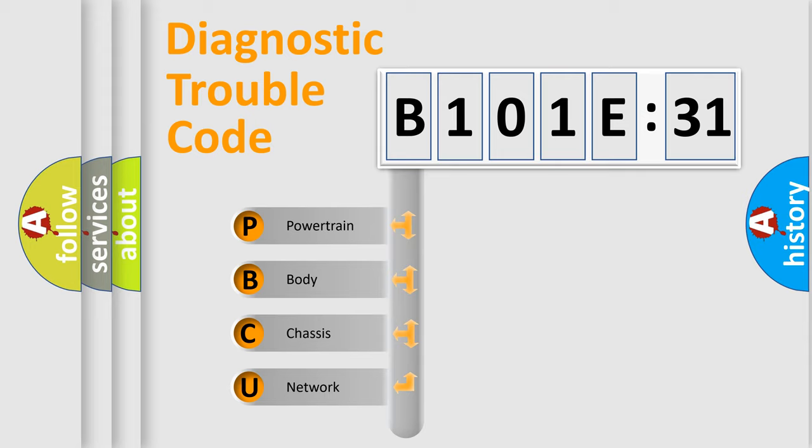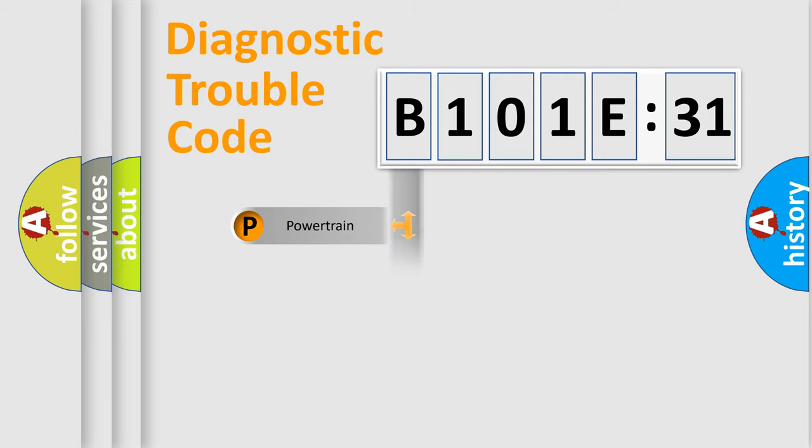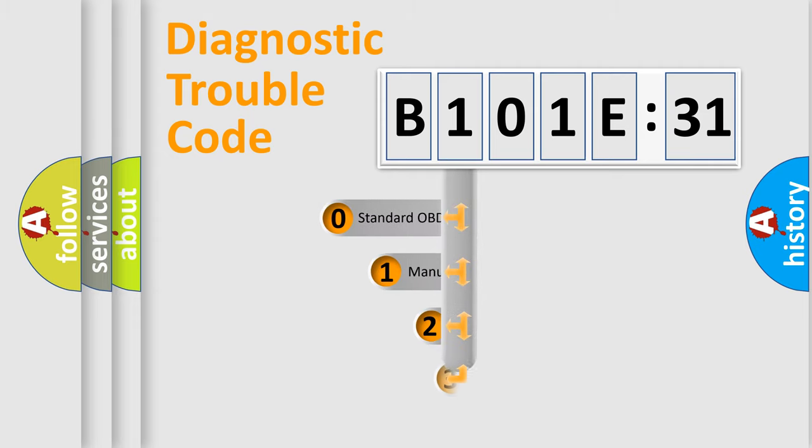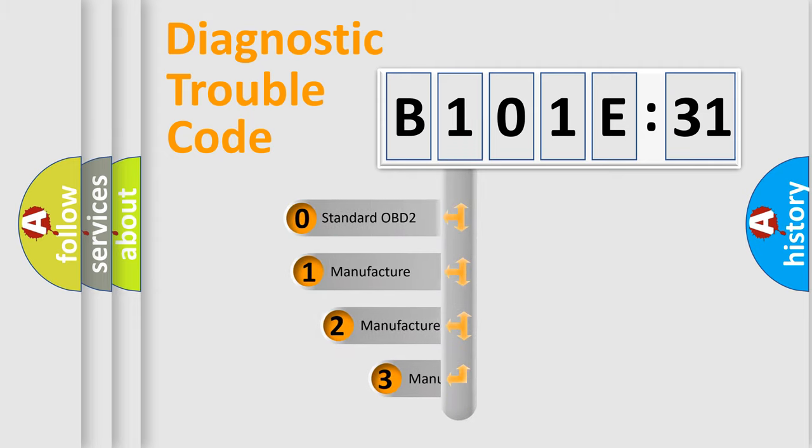We divide the electric system of automobile into four basic units: Powertrain, Body, Chassis, Network. This distribution is defined in the first character code.